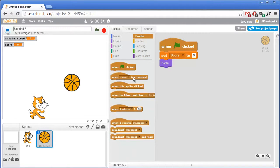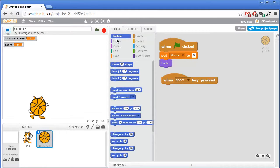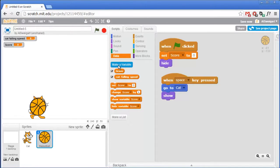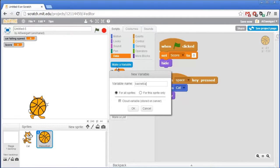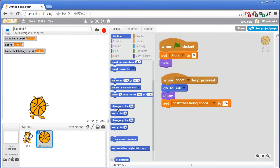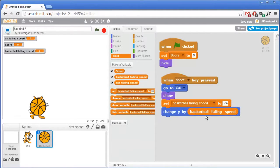The basketball just stays hidden until the space key is pressed. So grab the When Space Key Pressed block. First we want to go to the cat — the basketball is still hidden but we can still move it around. So go to the dark blue Motion category, grab the Go To block, and click on the black triangle to move it to the cat. Then click on Looks to show the basketball. We need to give the basketball its own falling speed variable. So go to the orange Data category, click Make a Variable, and name it basketball falling speed. Set that basketball falling speed to a positive number so it moves up. Then go ahead and move it off of the ground level. Grab the Change Y By block and change this by basketball falling speed.